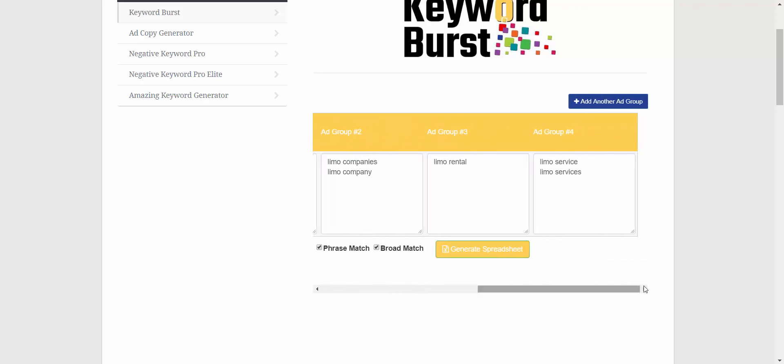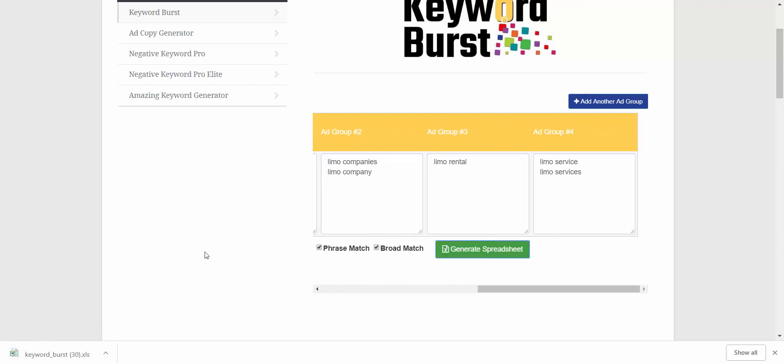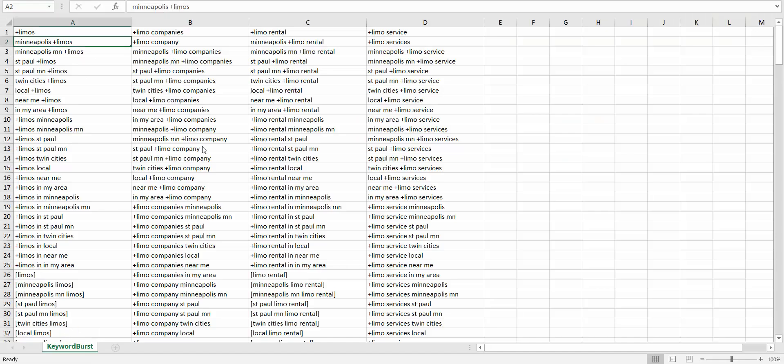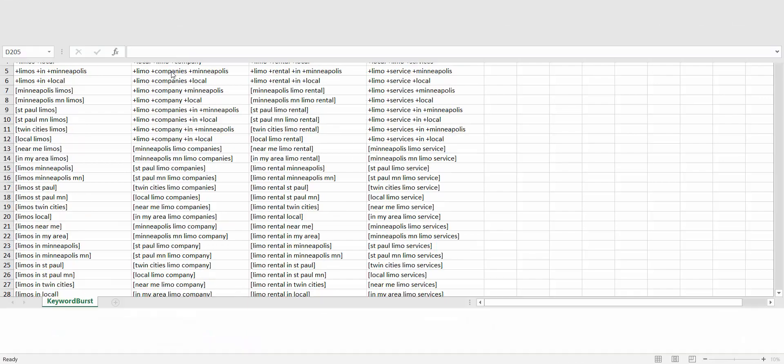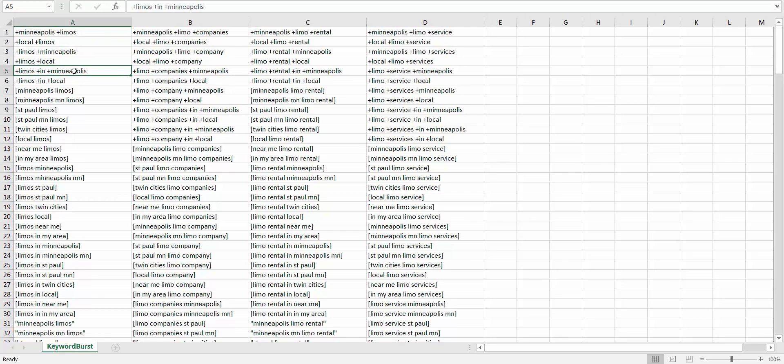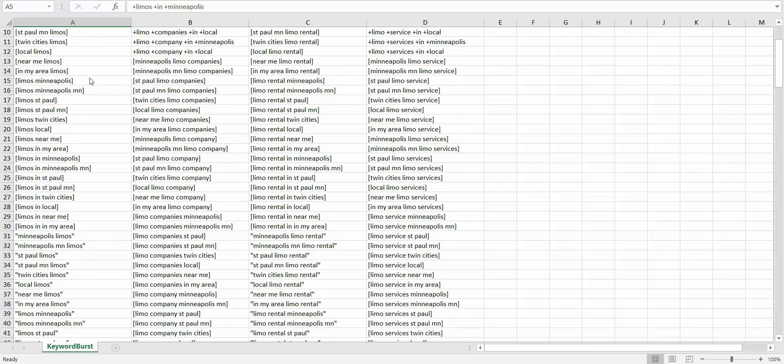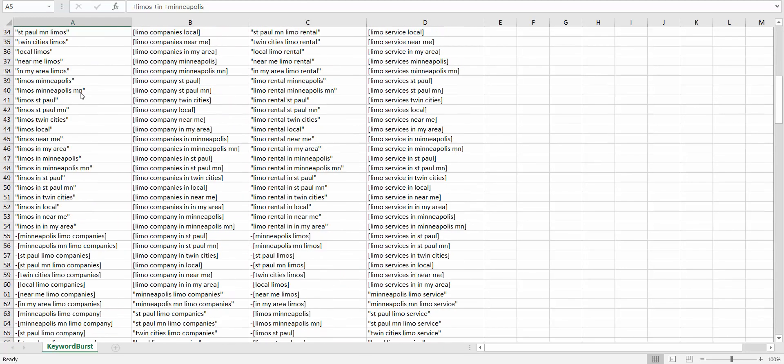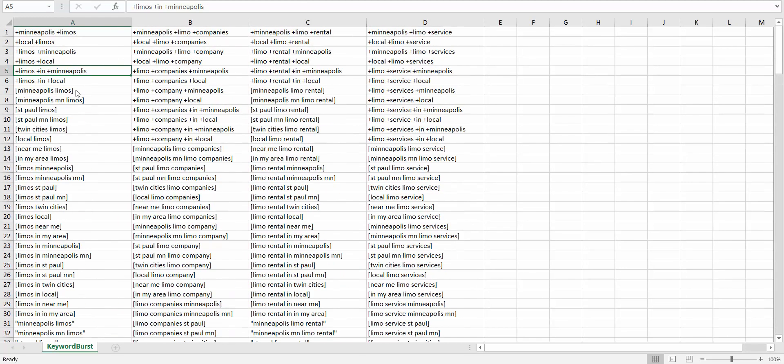So now when I generate the spreadsheet, it's only going to include keywords that have a location name in them. So it's not including 'limos' as a broad match anymore, it's only including the words with locations in them.